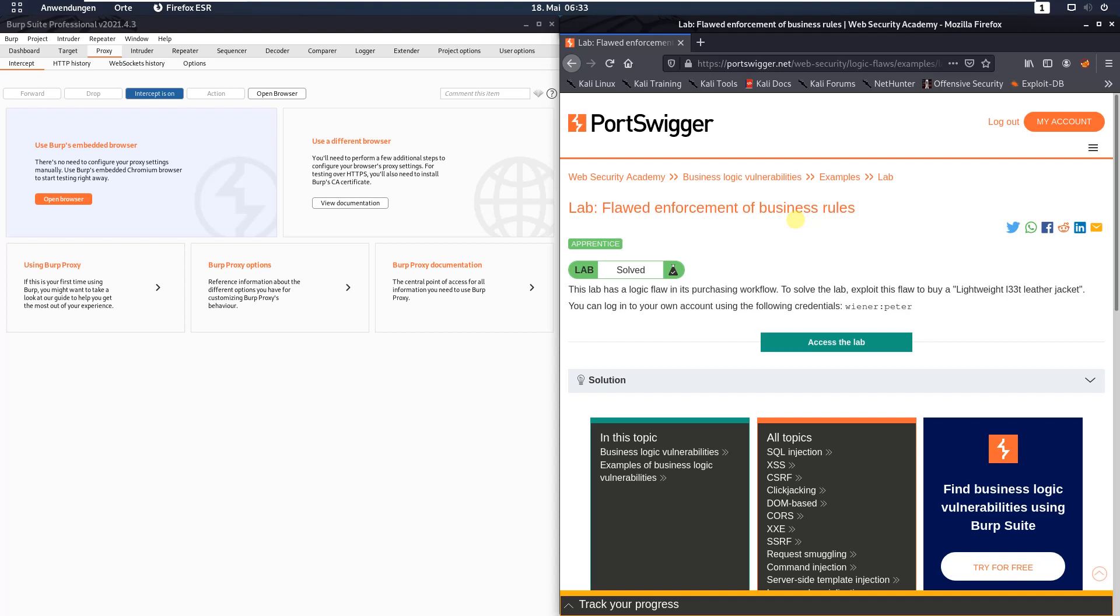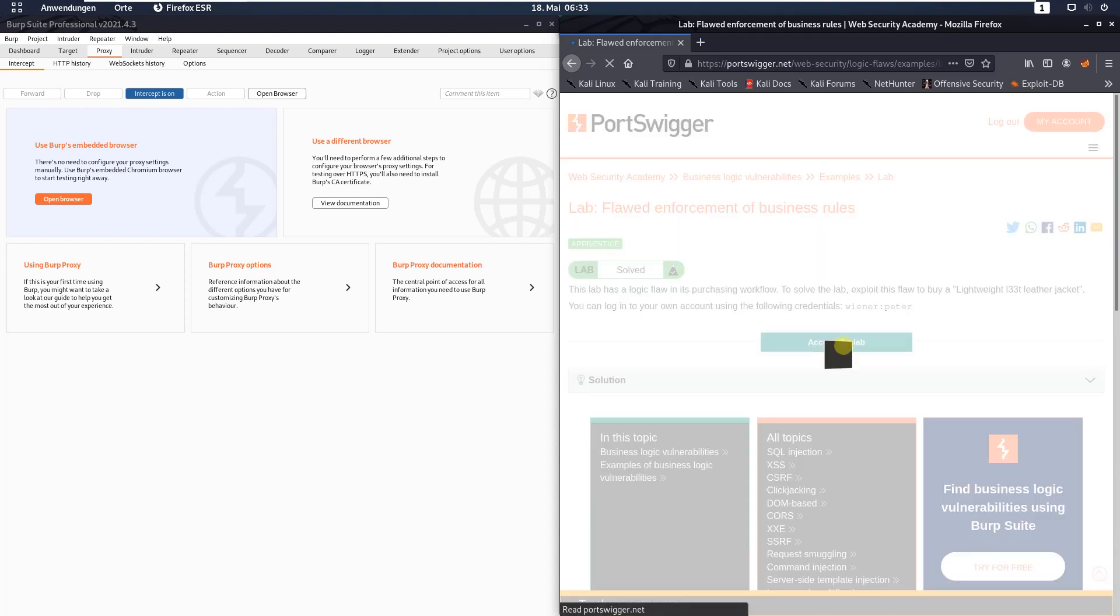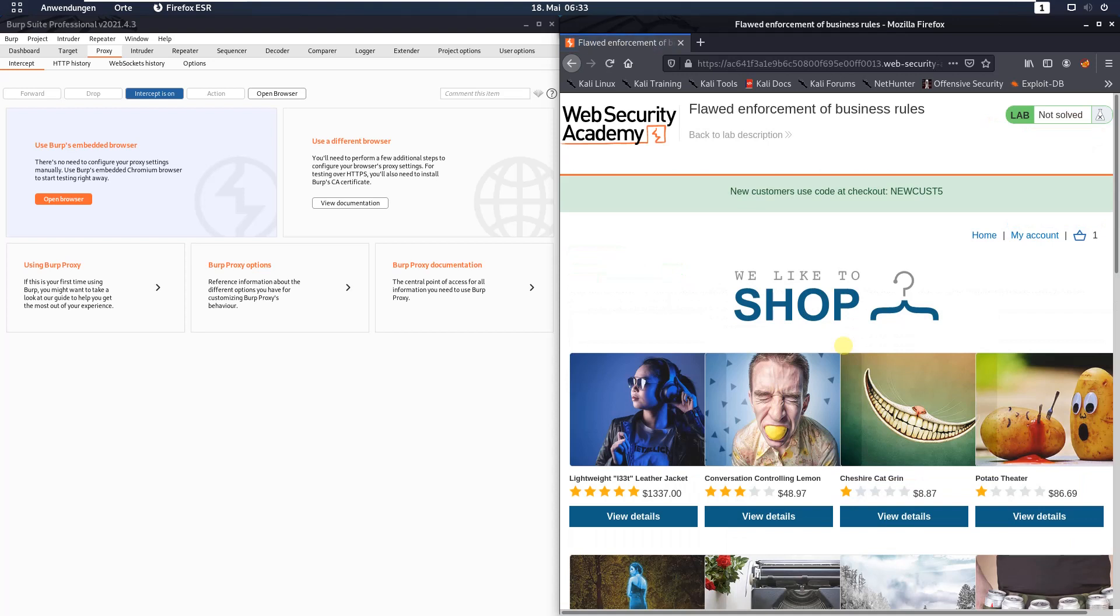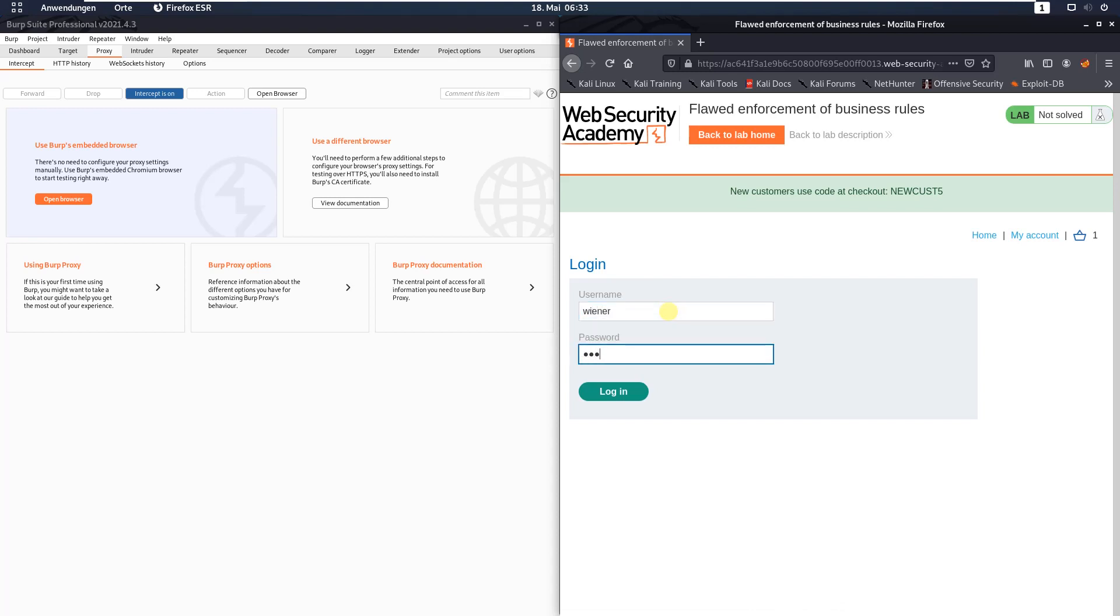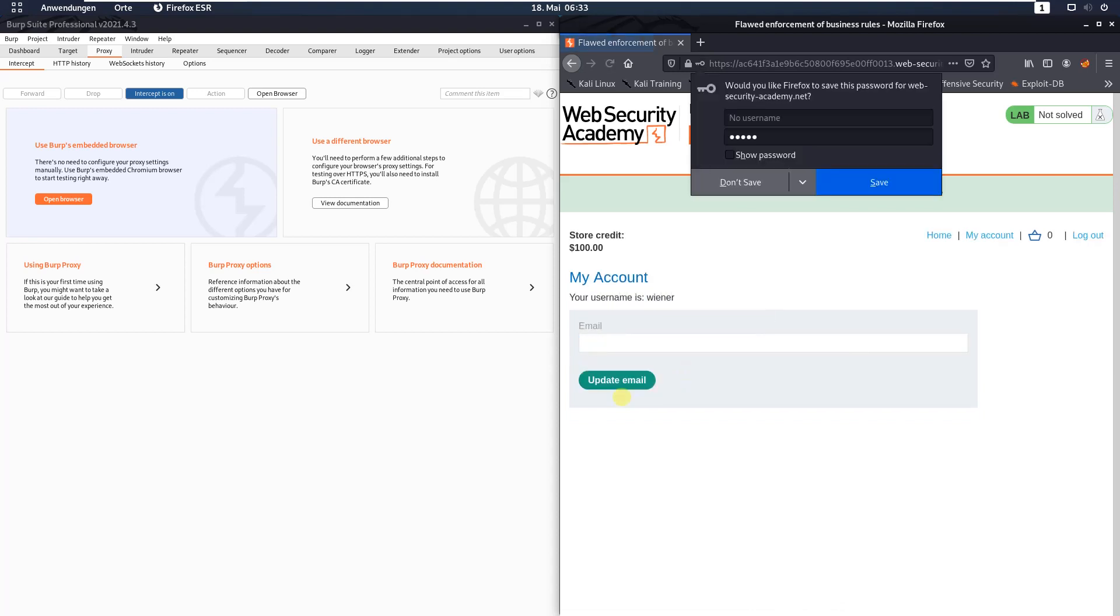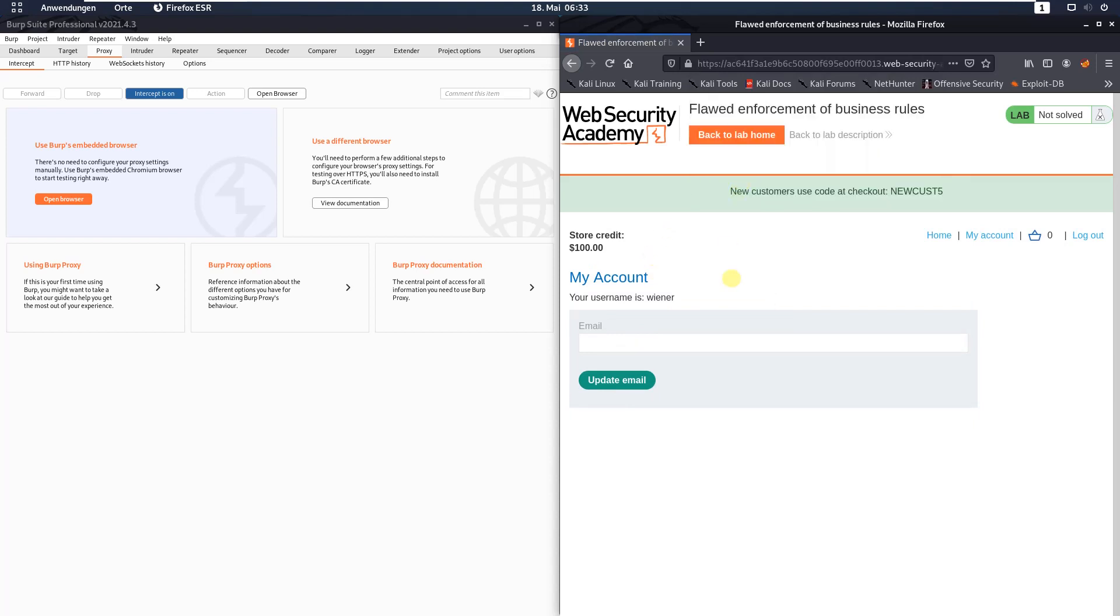We have the default credentials Wiener and password Peter. Let us access the lab. Log in to your account, click on the my account link and use Wiener and password Peter, then hit the login button.